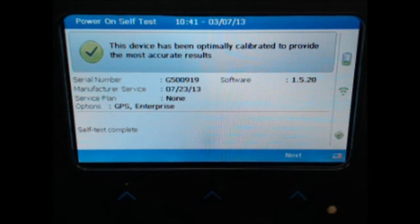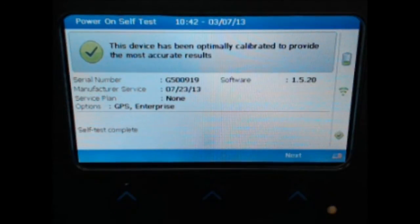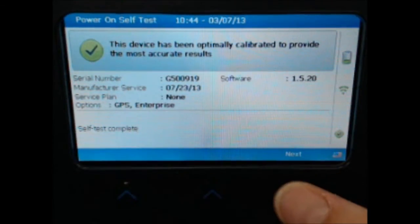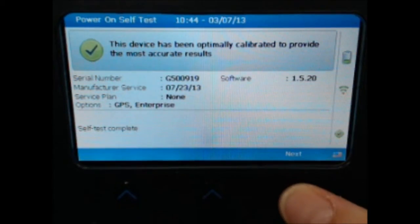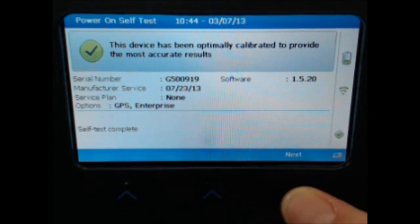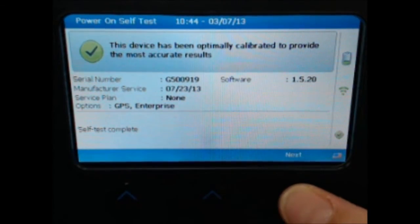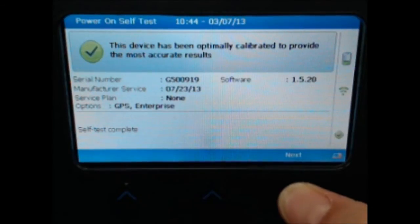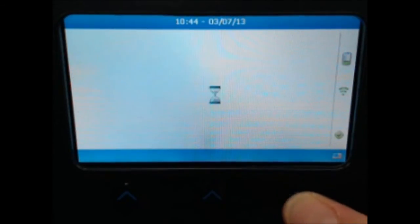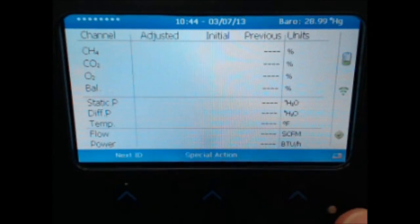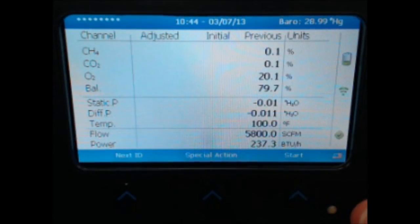Welcome to the GEM5000 training video for taking a reading using software version 1.5.2. After the startup screen, select next. You will be taken to the reading screen.